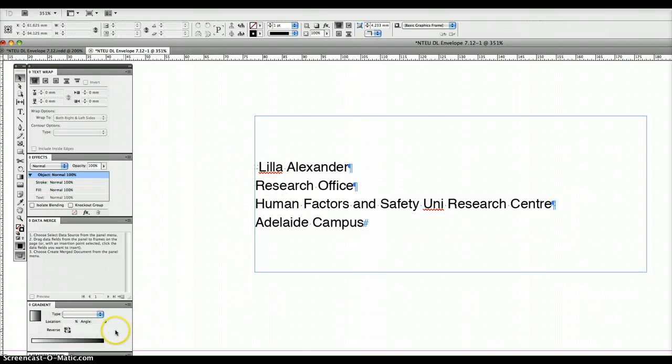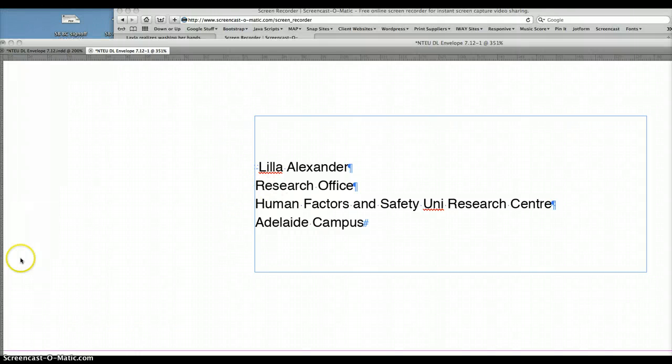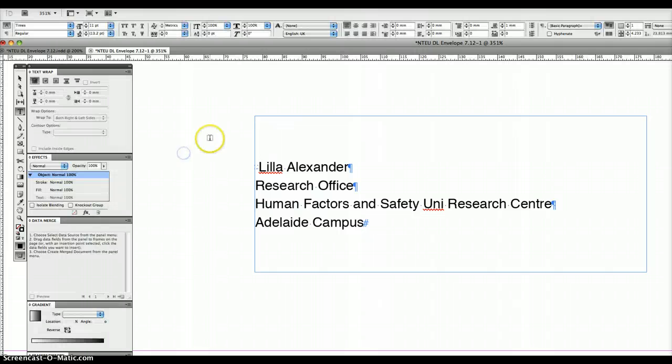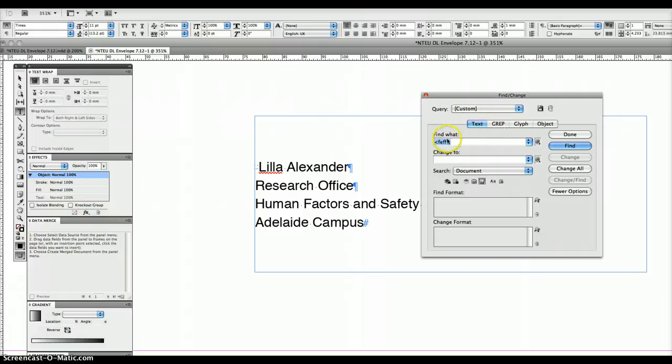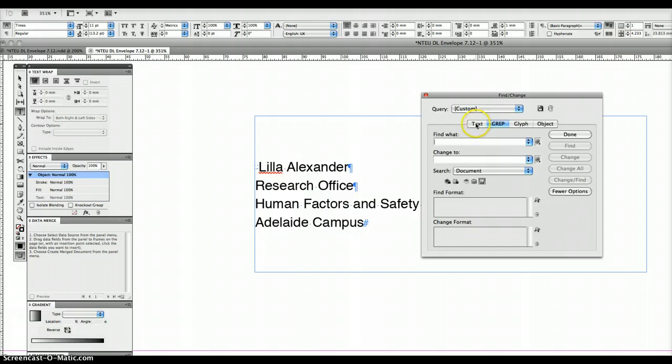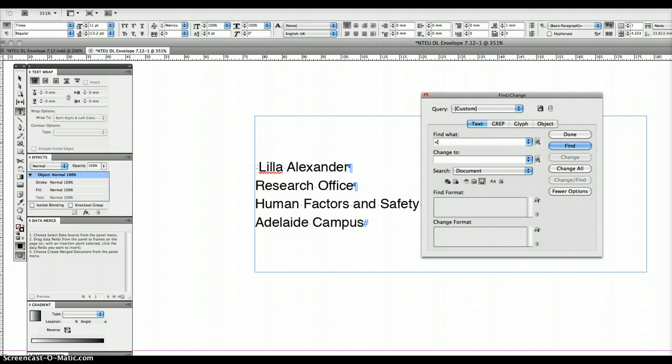So what you do is you go find, which is command F, and in find you click on text because it might come up as a grep style, but you want to do a text change. And say in find what, you want to say less than F E F F and then greater than, and then space.